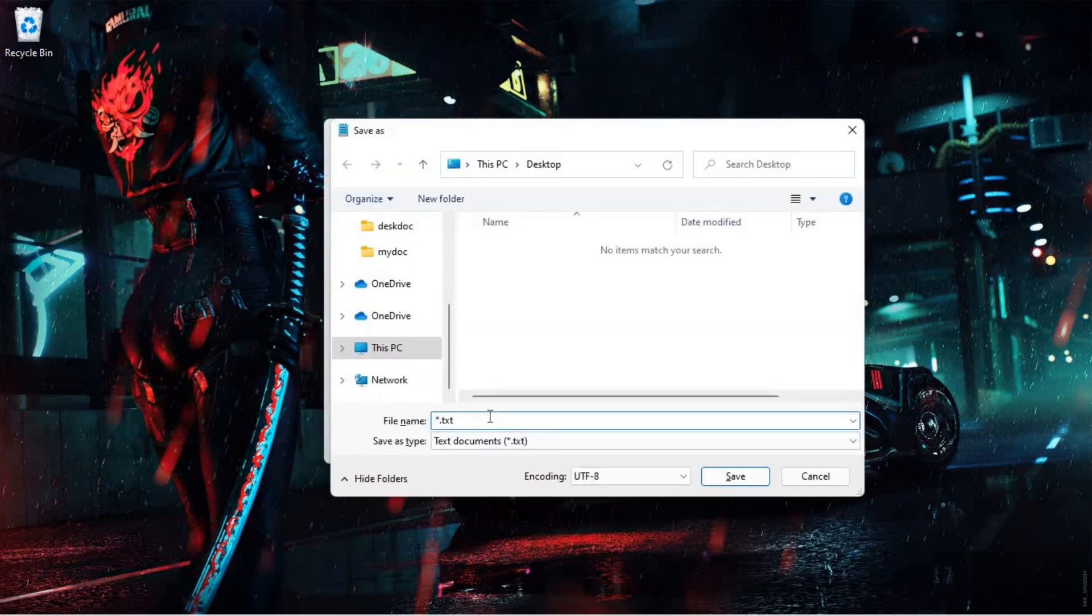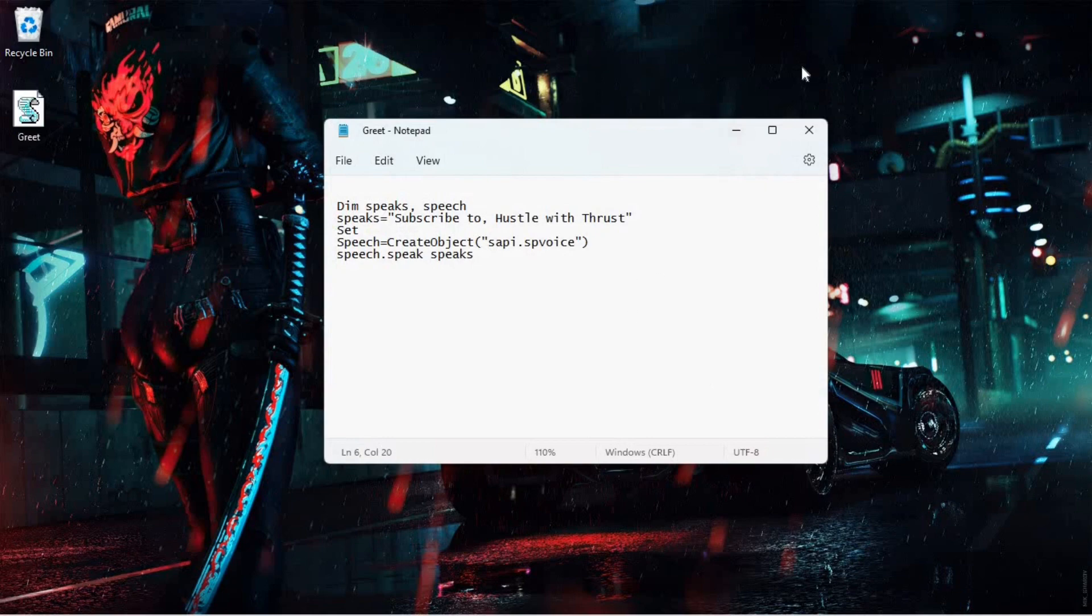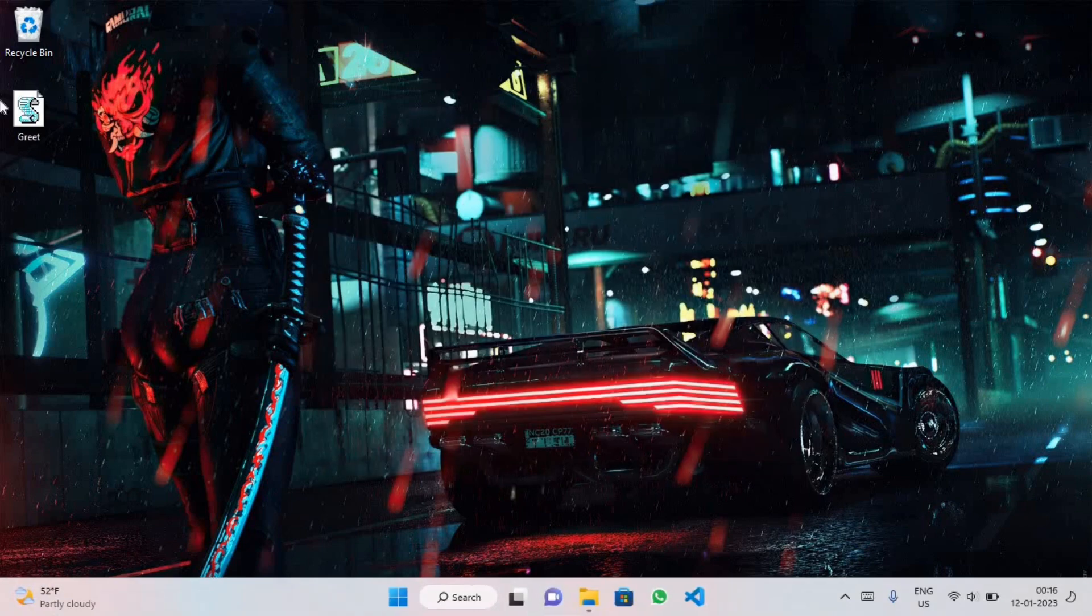And save it as - name it greet dot VBS. Okay, save. As you can see, it is saved on desktop.